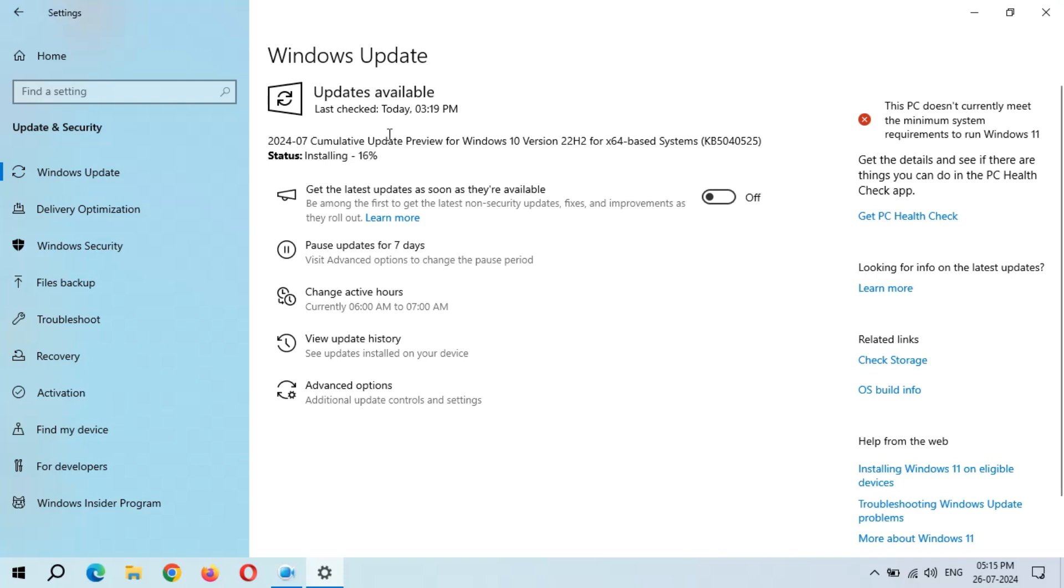You can see this is a major bug available in Microsoft Windows Update. You can see it again start, installing 20%. I don't know why Microsoft is not fixing this bug. This is a major bug available in Windows Update.